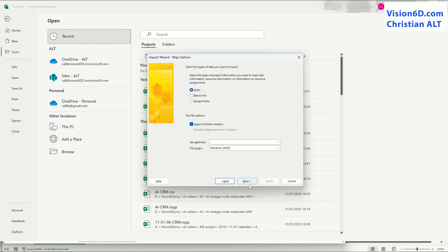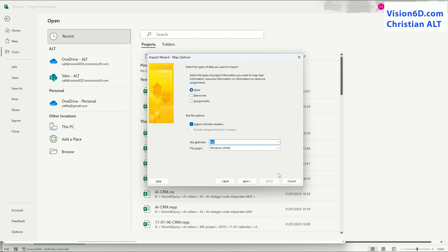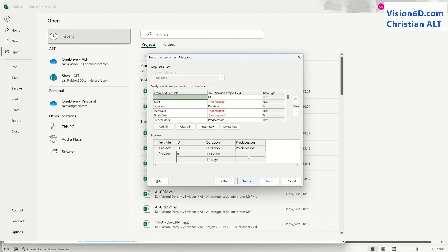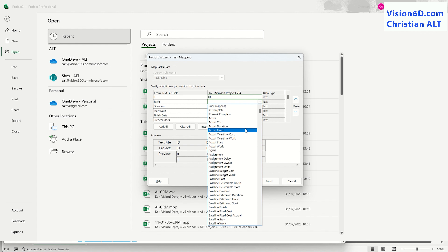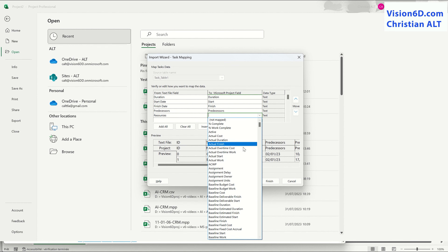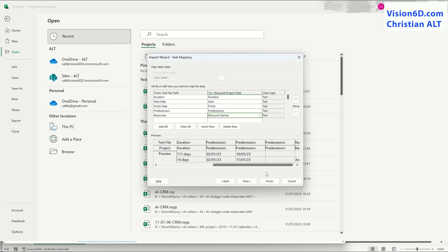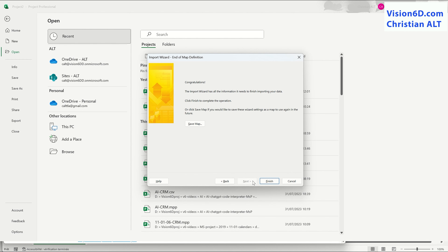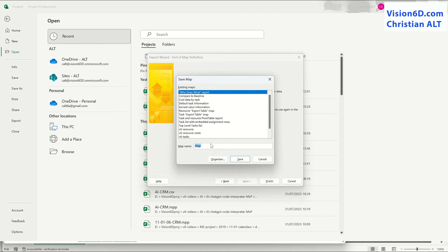Now, the importation procedure is defined in another video, but here what is important is to define the delimiter as being a tab. After that comes the mapping of the data. We have to map each field between the CSV file and MS Project. I can save the map for further usage, and it's what I'm precisely doing right now.